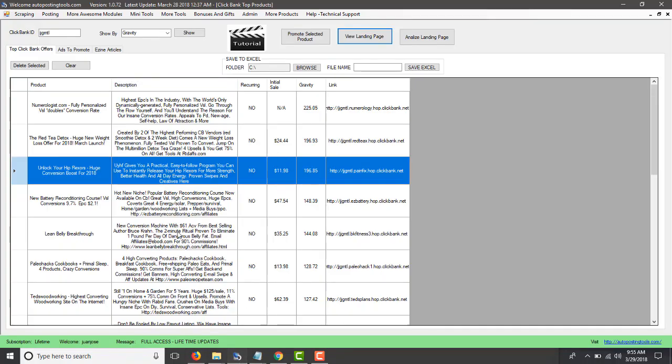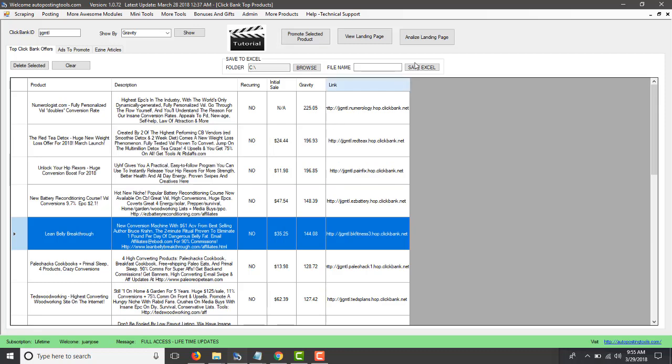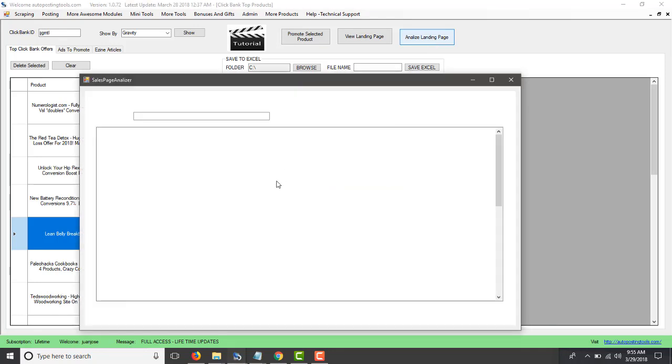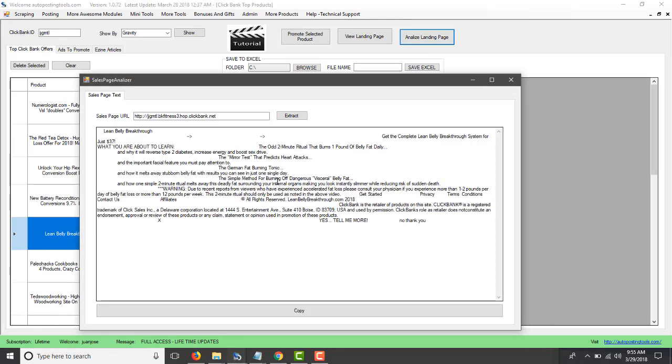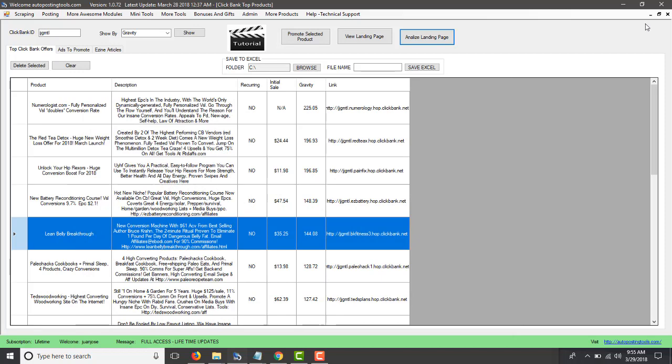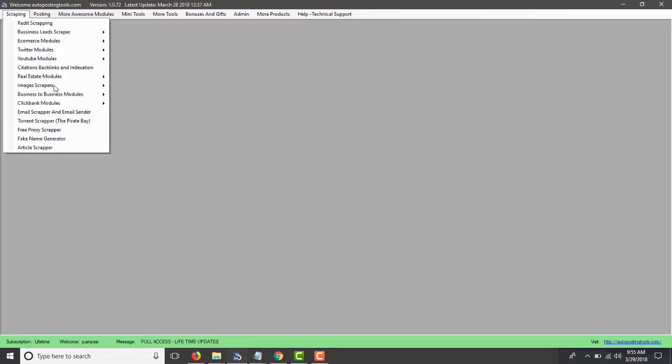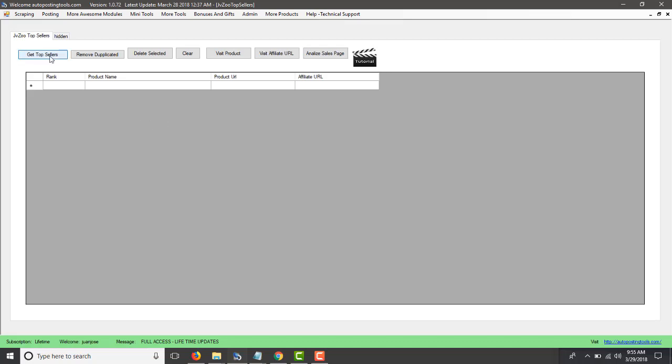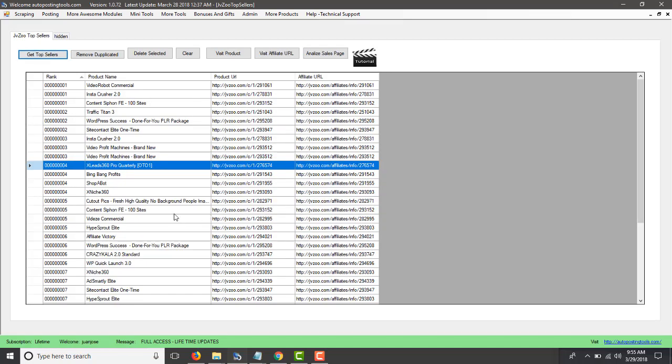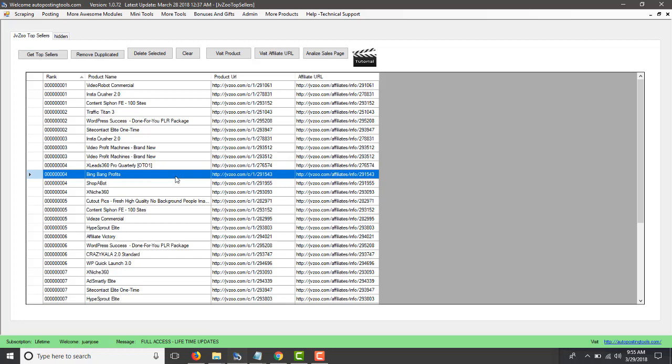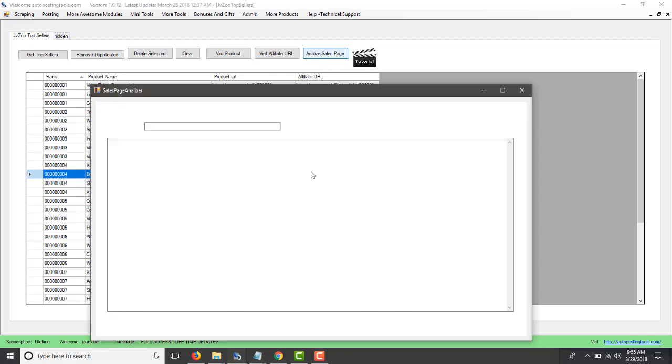And you could just apply it for yourself. So this is basically how it works. So you click Analyze Landing Page. It gets you the results for that page. And it works for the JVZOO and for ClickBank. The JVZOO will be this Top Sellers. So you click Get Top Sellers. And this is going to get you the products there. So you could just select the one that you want, Analyze Sales Page.